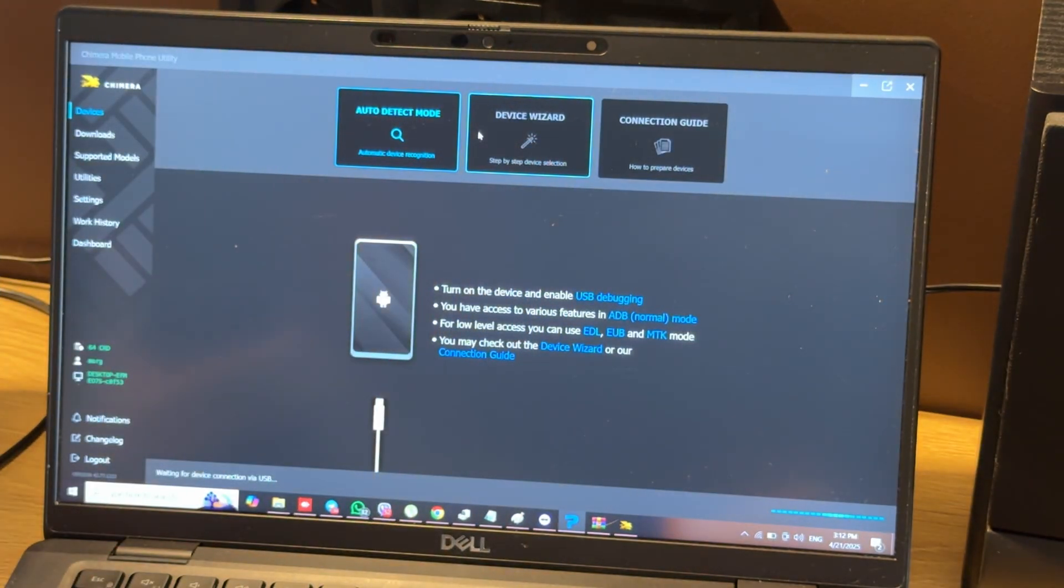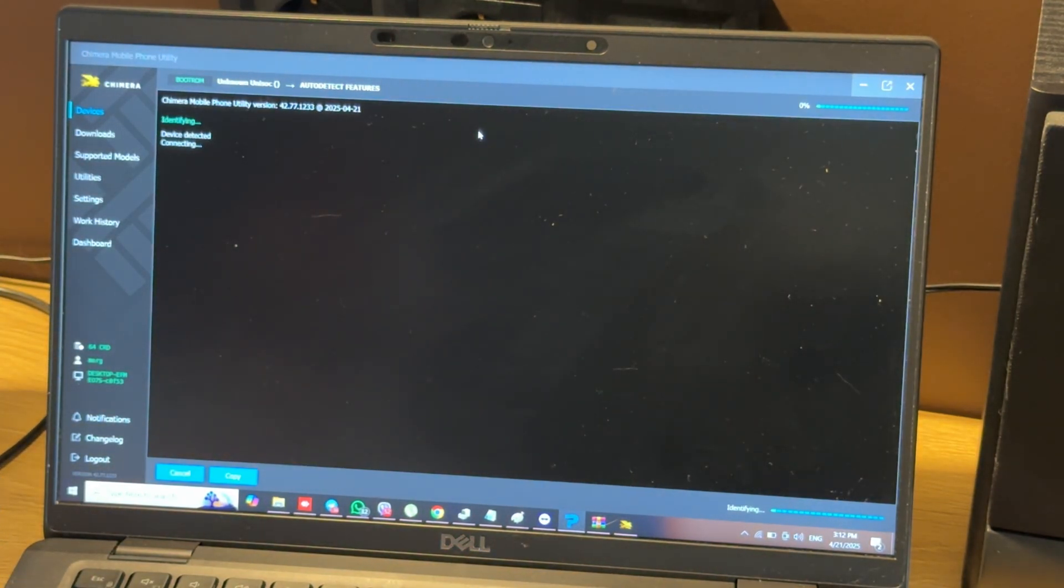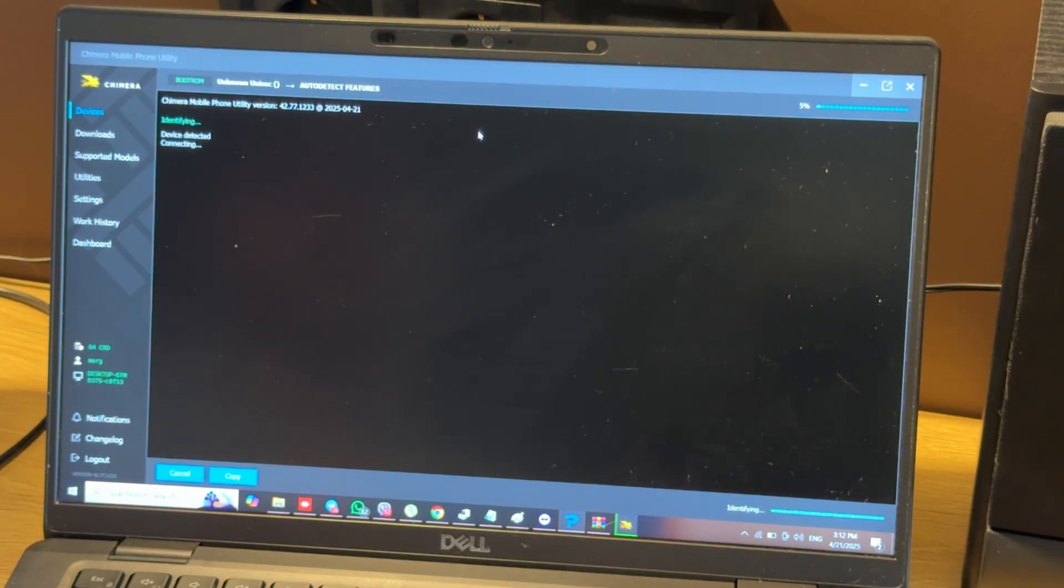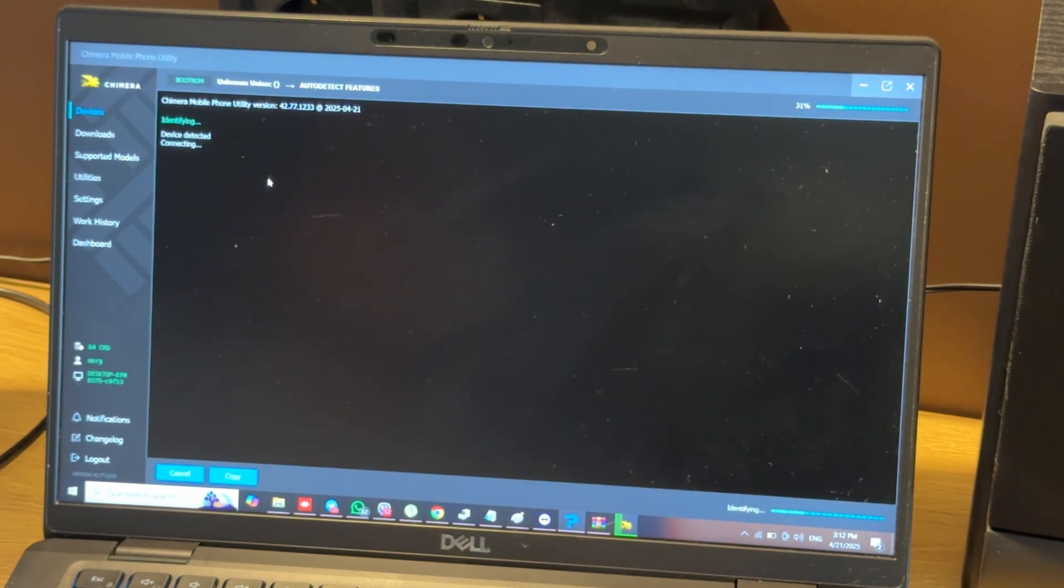Chimera software will auto-detect your phone in B-ROM mode. Now wait for recognizing.